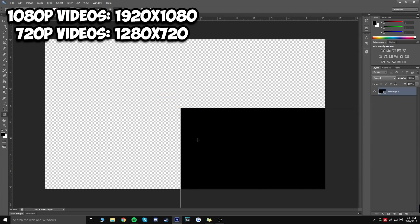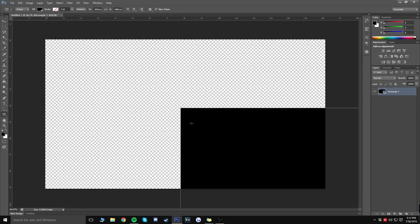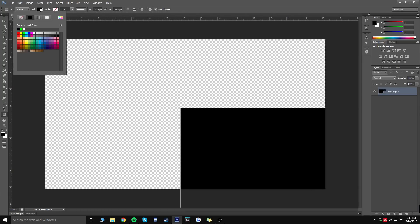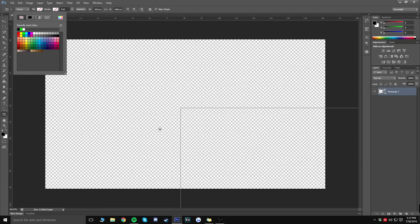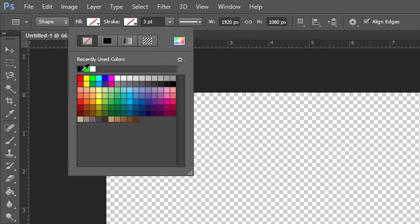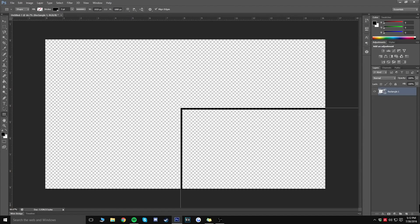Your rectangle might not look like mine, so click on Fill, then click the little dash so you just have a line with no fill. Then click on Stroke and select black — that gives you a clean outlined rectangle with no fill inside.